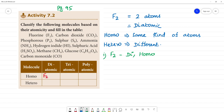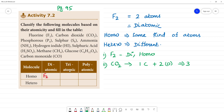Second one is carbon dioxide, CO2. There is 1 carbon and 2 oxygen atoms, so there are 3 atoms in total — it is triatomic. If we look at homo or hetero, CO2 has carbon and oxygen, which are different kinds of atoms, so it is hetero. CO2 is triatomic hetero.